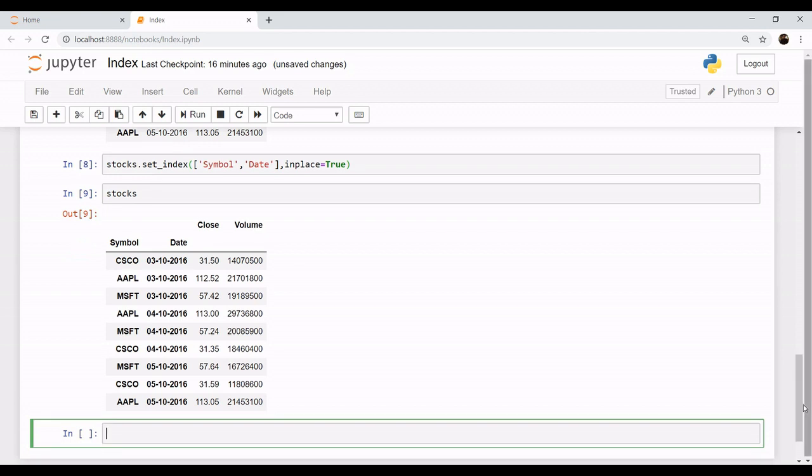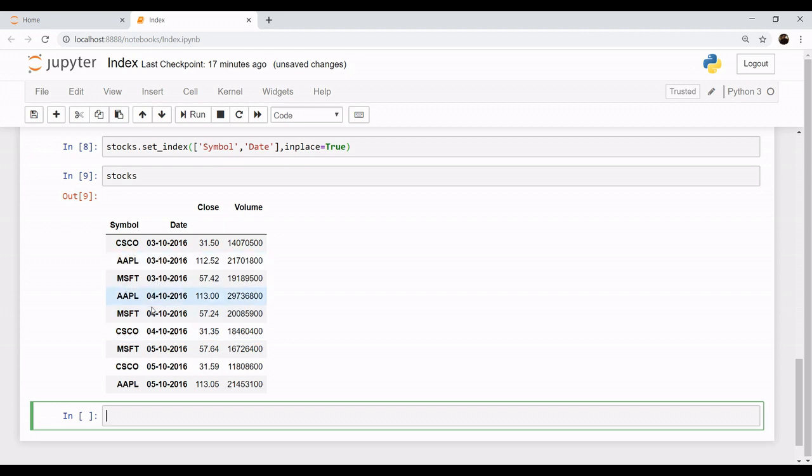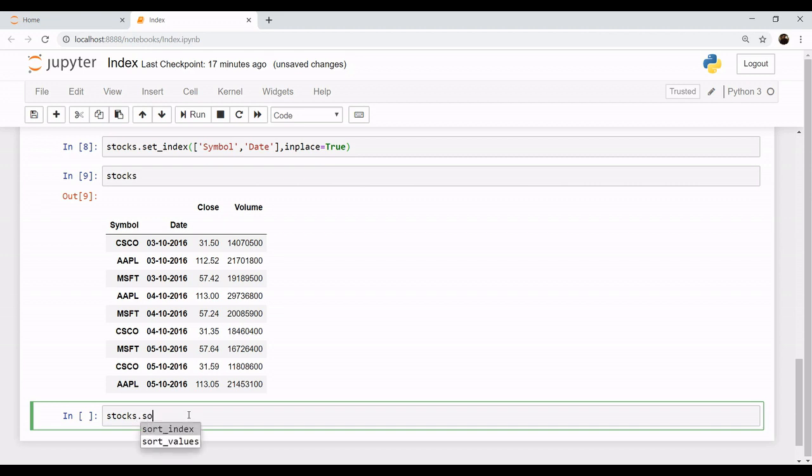Now as you can see that we have two indexes, symbol and date, but there is still some confusion, something needs to be sorted. These are not sorted values. As you can see, if you have to find Apple, here it is. So let's sort our values: stock.sort_index.